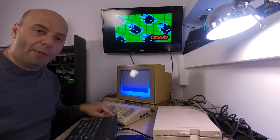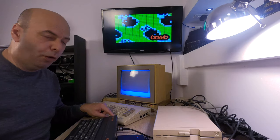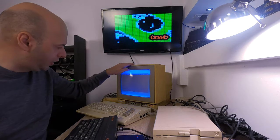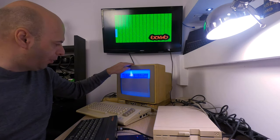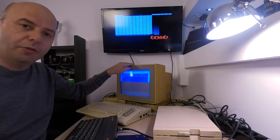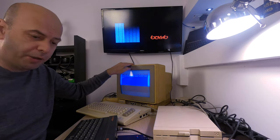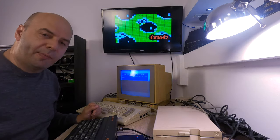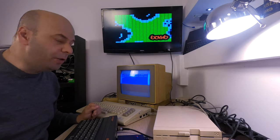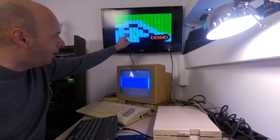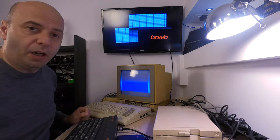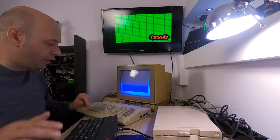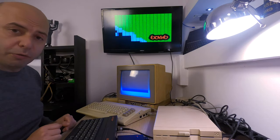I have here a Commodore C64 hooked up to a small 1802 CRT monitor, and the Sinclair ZX Spectrum Plus 2 hooked up to the big TV on the wall. So let's type in the program.